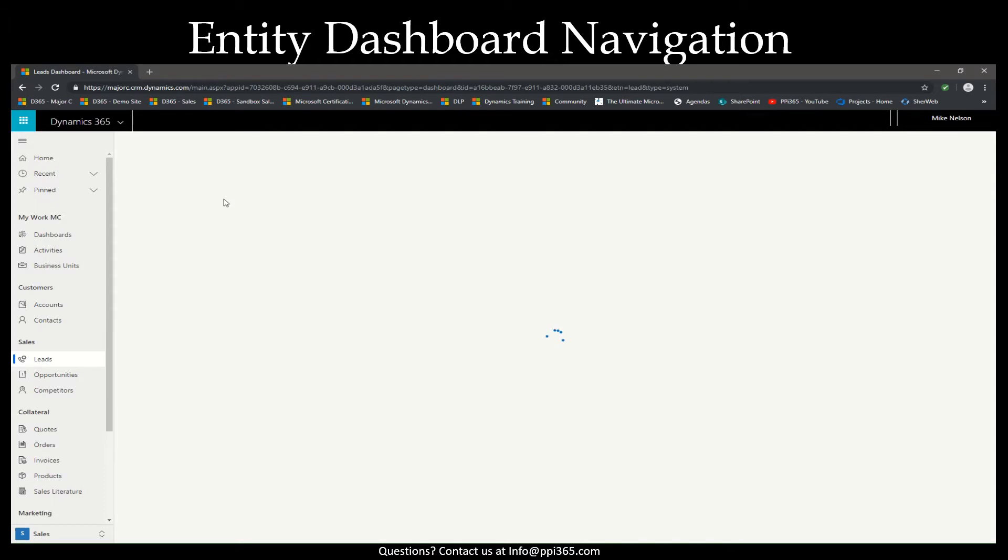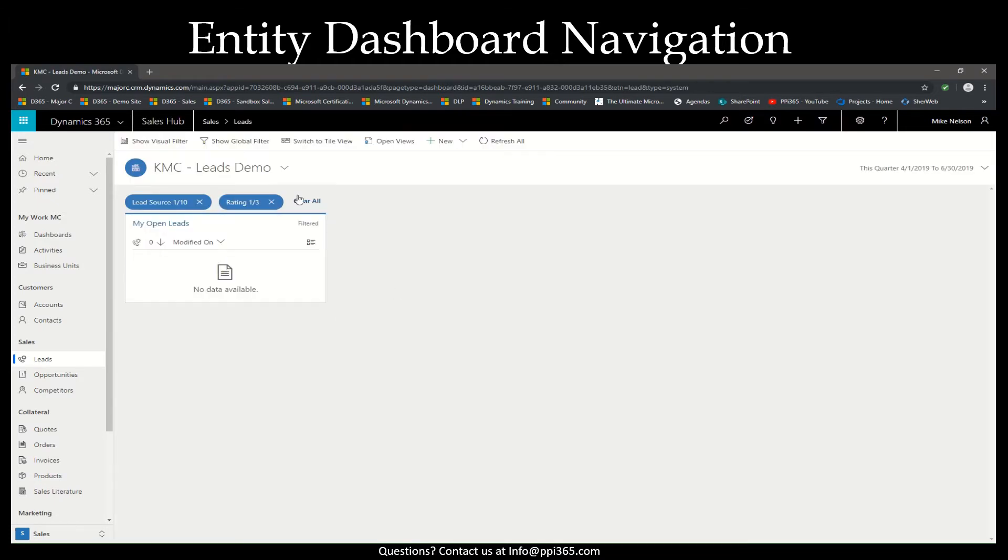Now, if we switch over to a different dashboard on your entity for your leads, you'll notice that the filtering saves. So keep that in mind when creating a default filter.